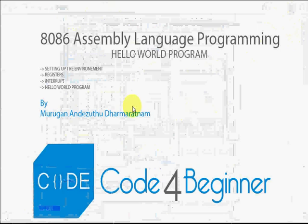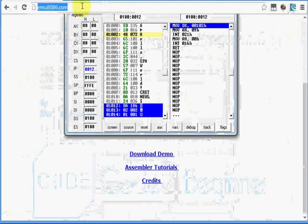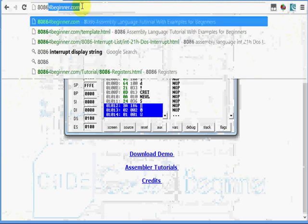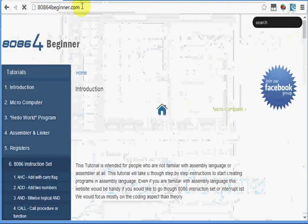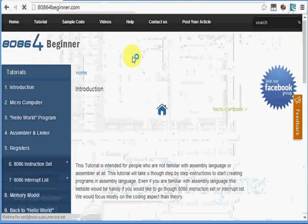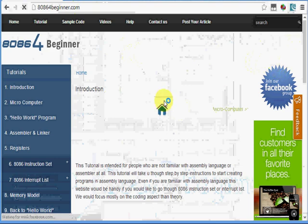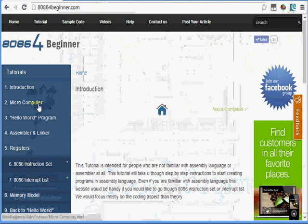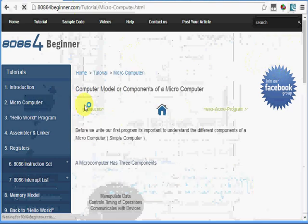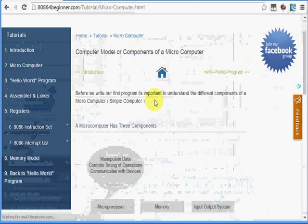Then you need to learn about registers, interrupts, and instruction sets. What you can do is go to 8086 for beginner.com. You can first look at what a microcontroller is.